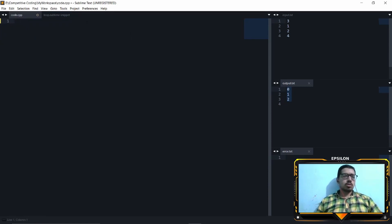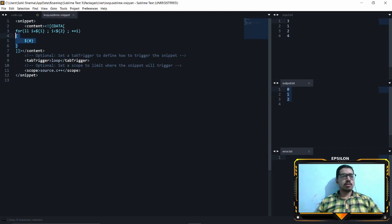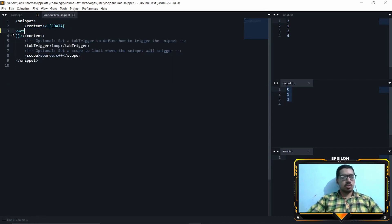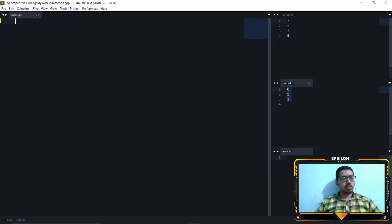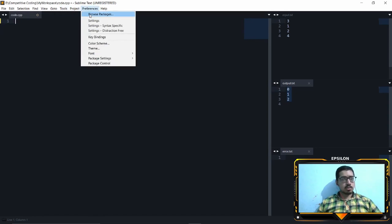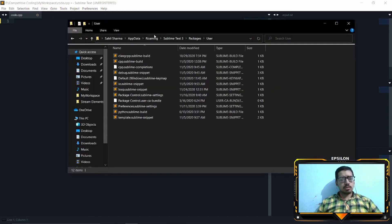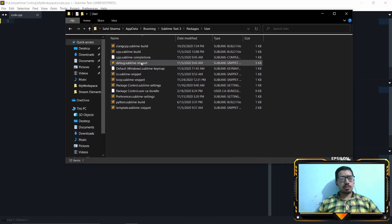The thing is, you don't want to use Sublime snippets for single lines. For example, you don't want to create a snippet for 'vector<int>' abbreviated as 'vi' — that would be really inefficient because you'd have to write 50 to 100 snippet entries just for single-liners. What you can do instead is write an auto-completion file. Go to Tools, go to Preferences, go to Browse Packages, go to User.